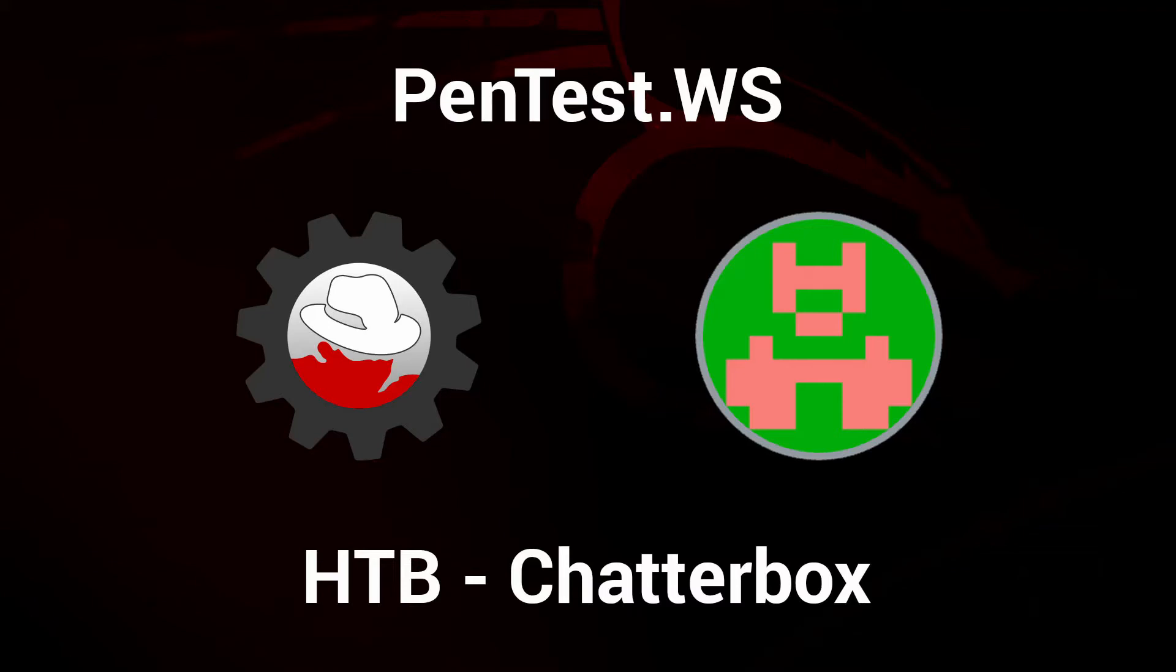Hello and welcome back to the Pentest Workshop. In this video, we're going to be taking down the Chatterbox machine from Hack the Box. We're going to take advantage of the workshop's in-app exploit database utility to make cracking this box very straightforward. Let's get started.